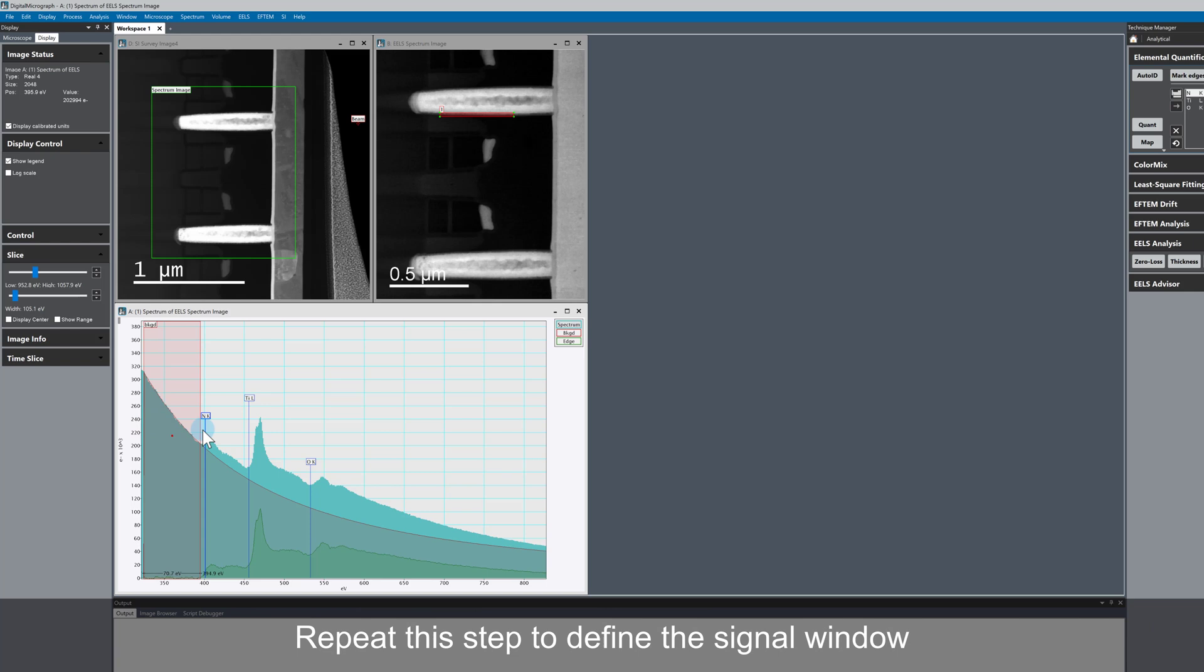If we do the same again, control, left click and drag, then we define a signal window and we're good to go.